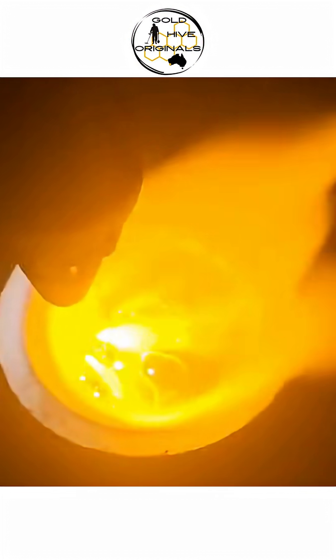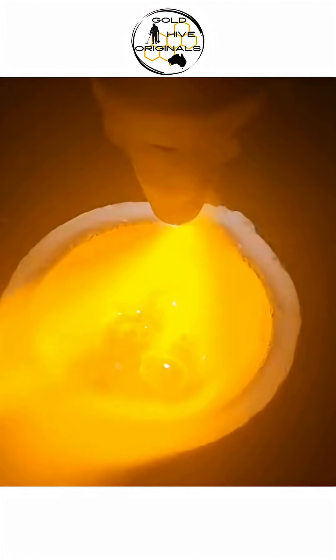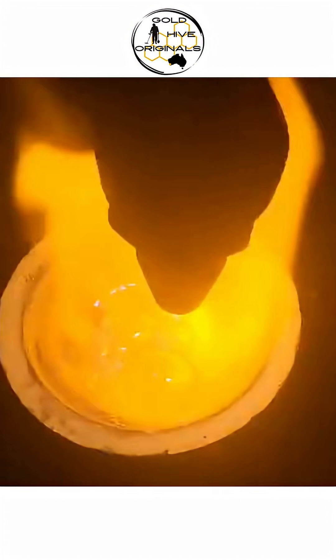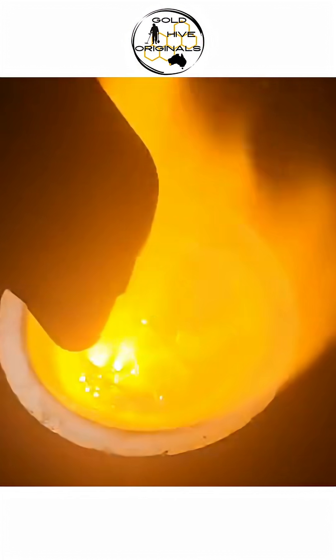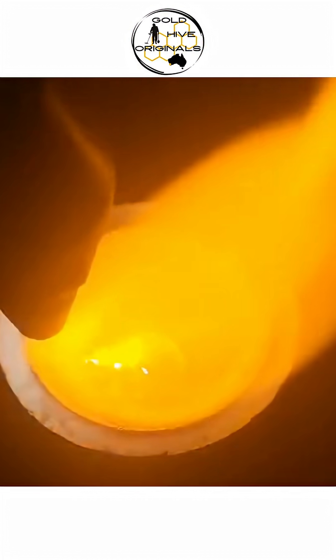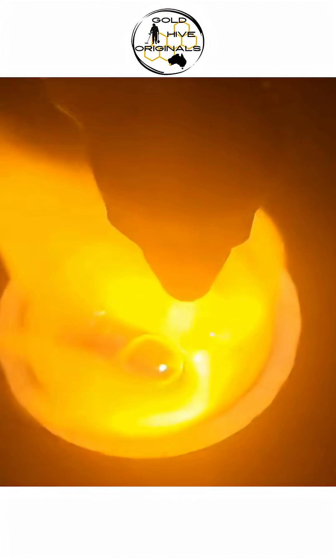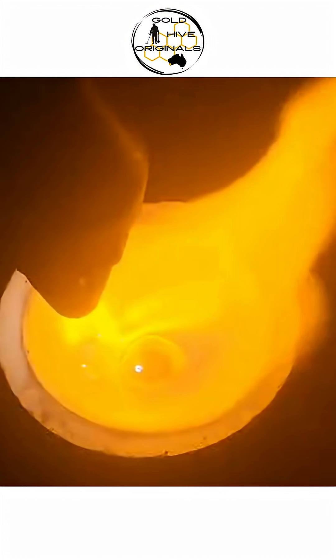The gold needs to get to 1064 Celsius or 1947 Fahrenheit to melt. It then liquefies into a very hot molten puddle, allowing the many small pieces of gold to combine, becoming one neat little button.